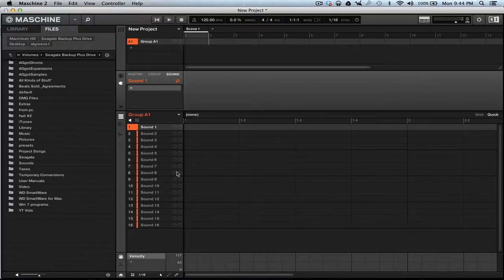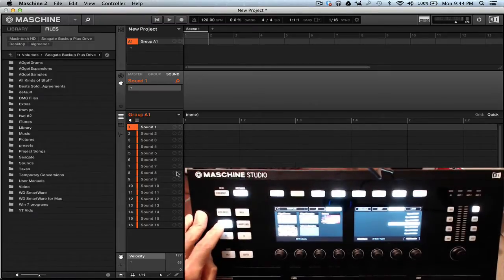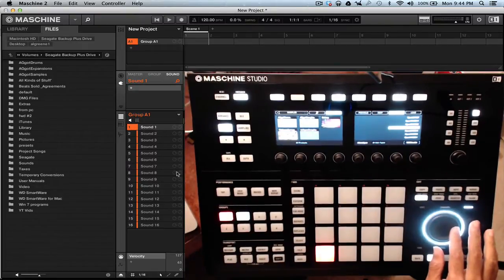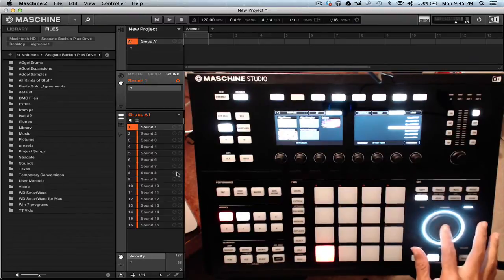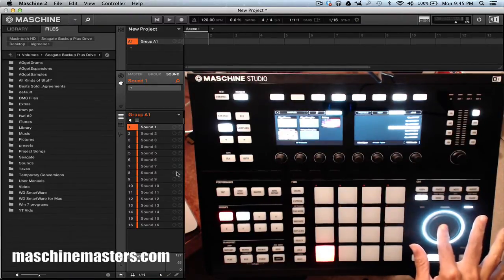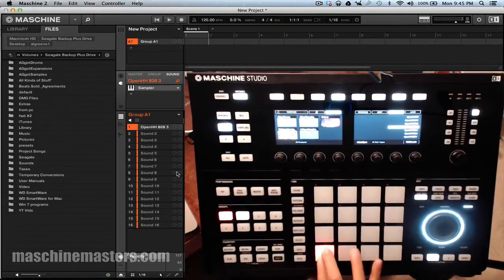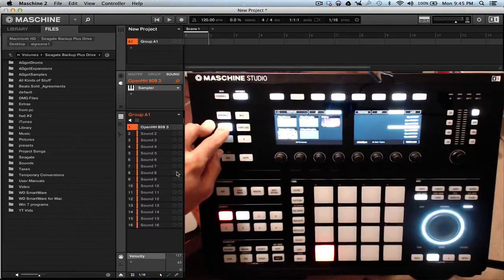What I'm gonna do is load up an open hi-hat and a close hi-hat. To do that, go to browse — right now it's on open hi-hat. Go ahead and load it; from the studio you would just press in the jog wheel. Now that's loaded.